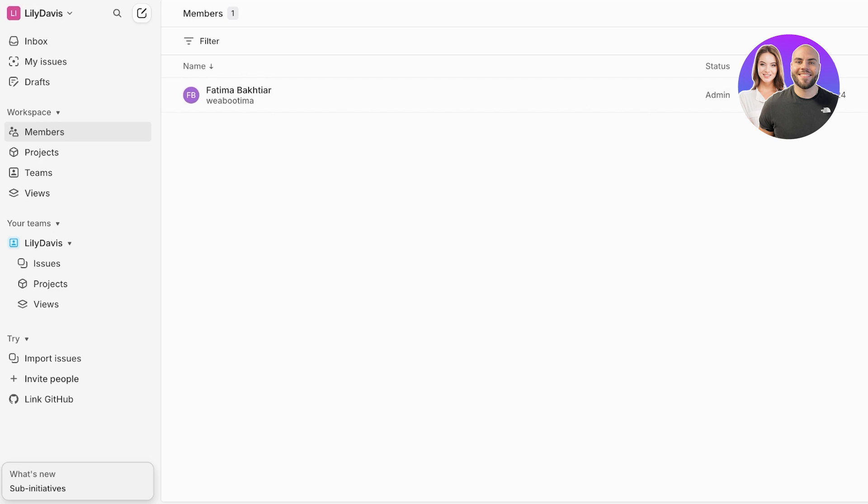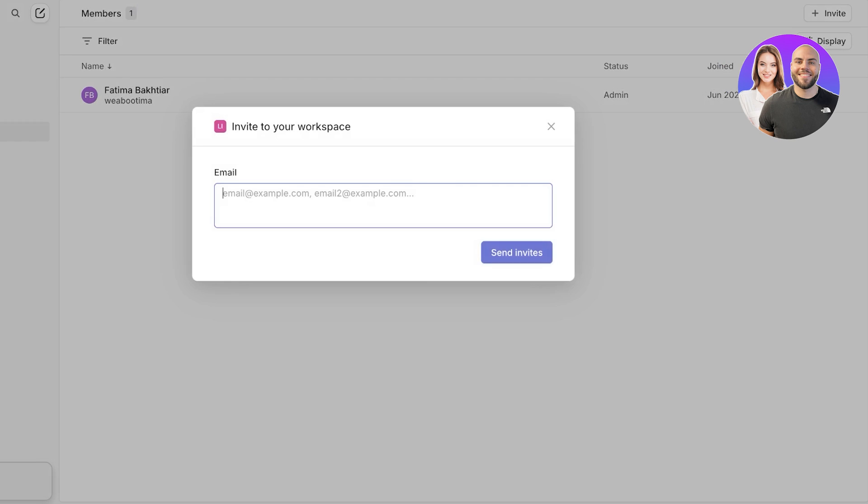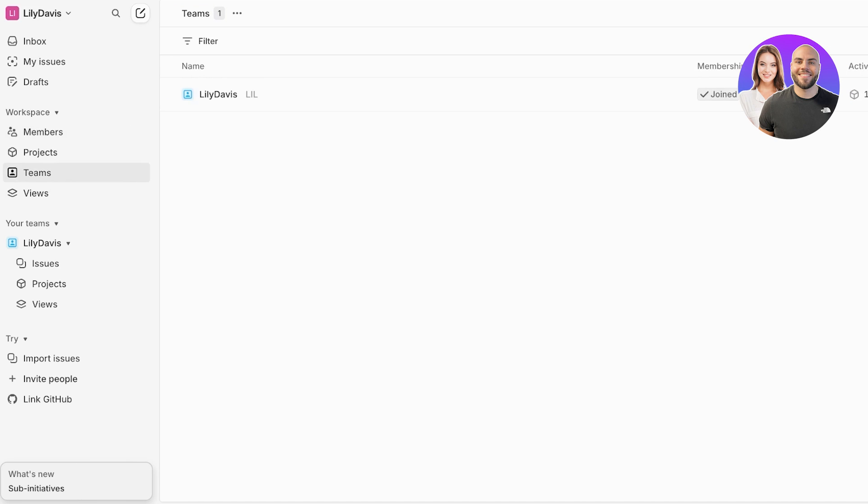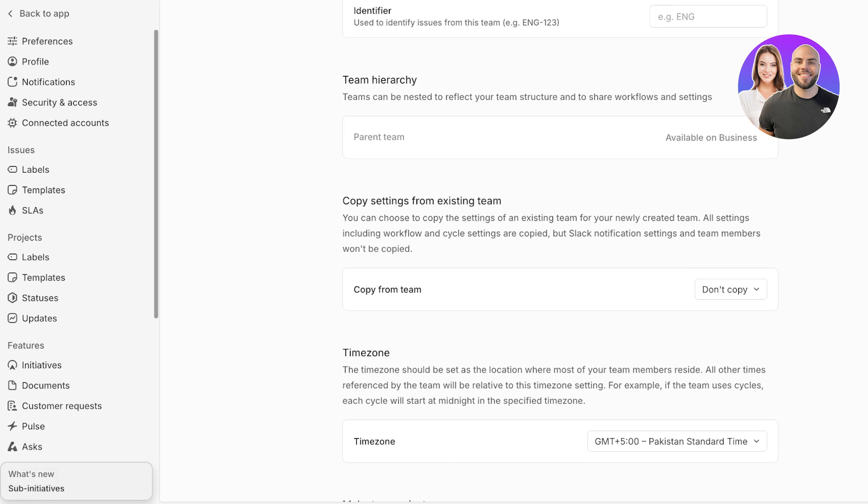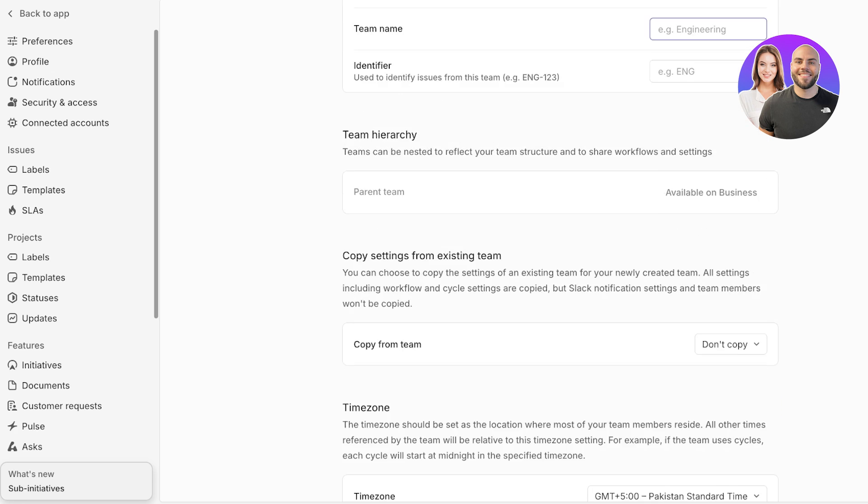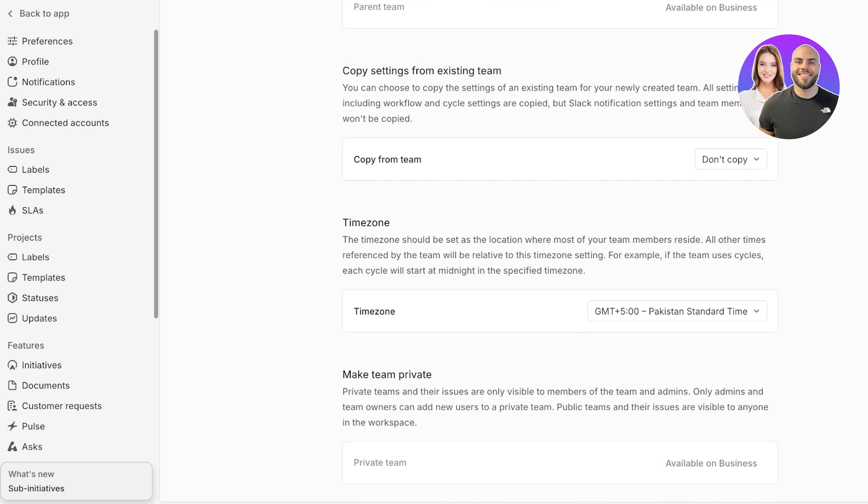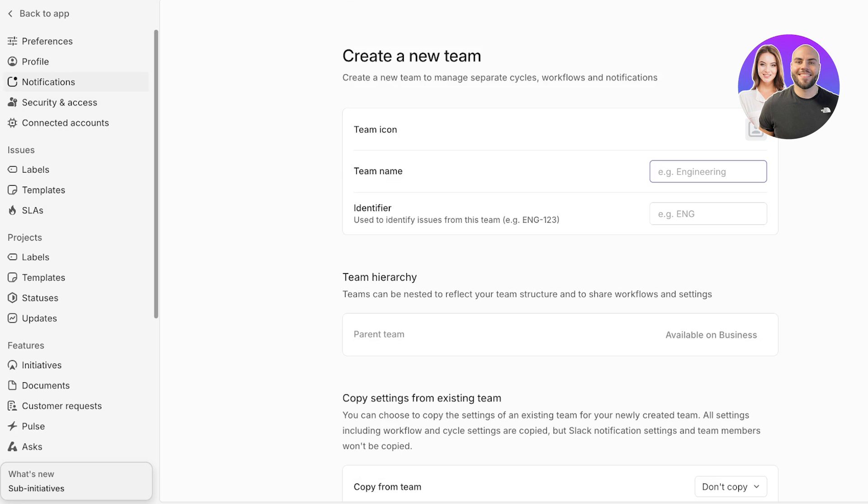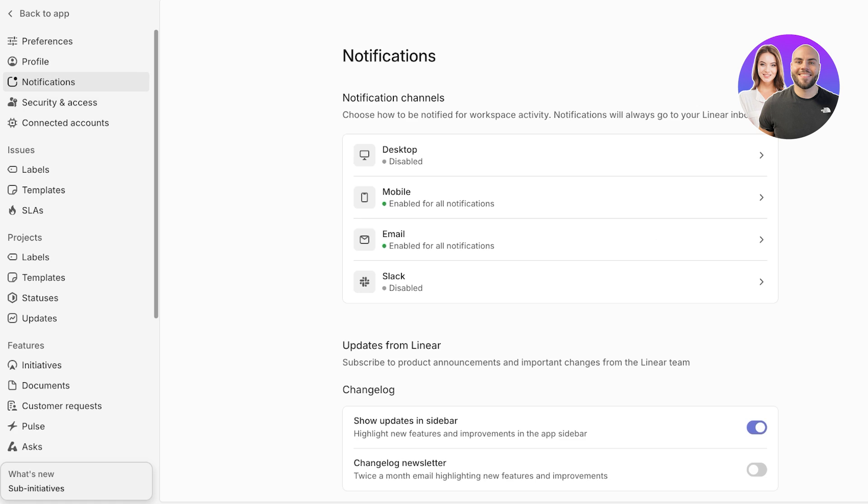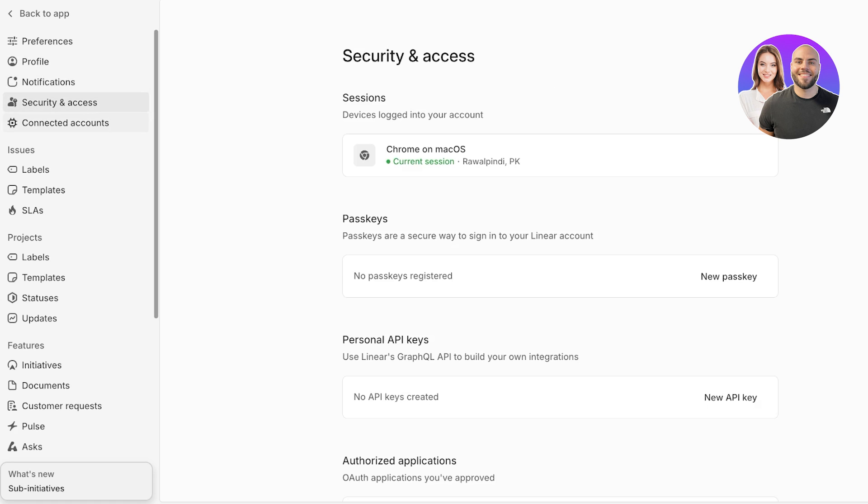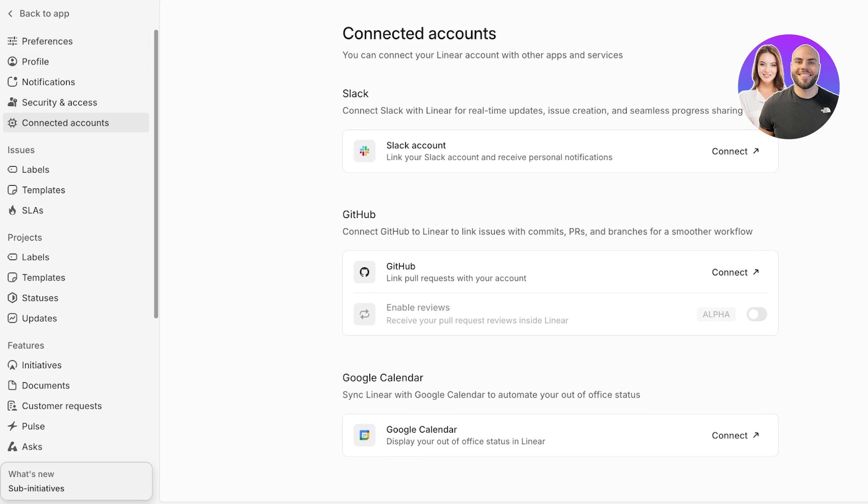Now within your workspace you can go into members and start inviting members from the top right and then you can add team members as well. So you can categorize certain teams - let's say engineering or software development or whatever team it is - you can add team A, team B, whatever you want. Then on your top you have your general profile settings, notifications, security and access, and any connected accounts. You can connect to Slack, GitHub, and Google Calendar for seamless management.